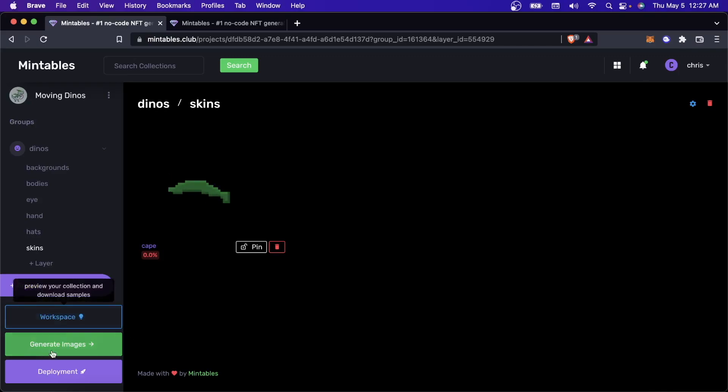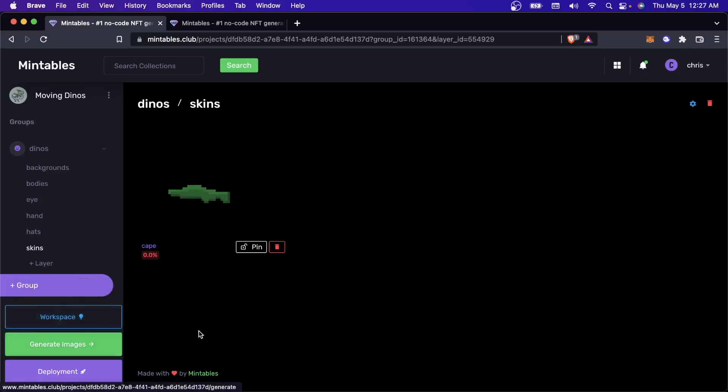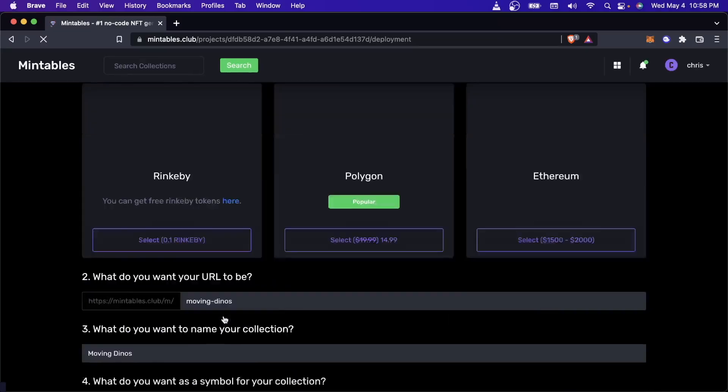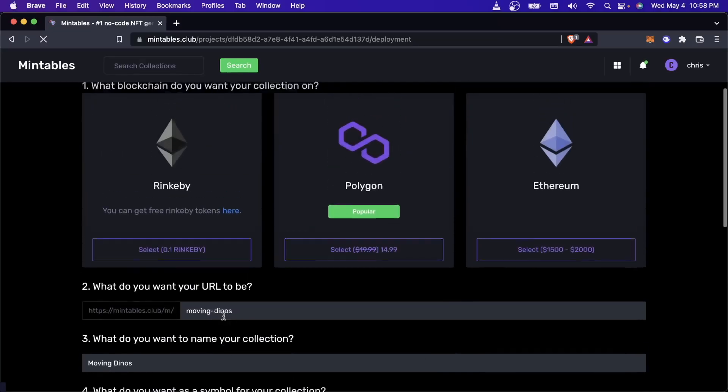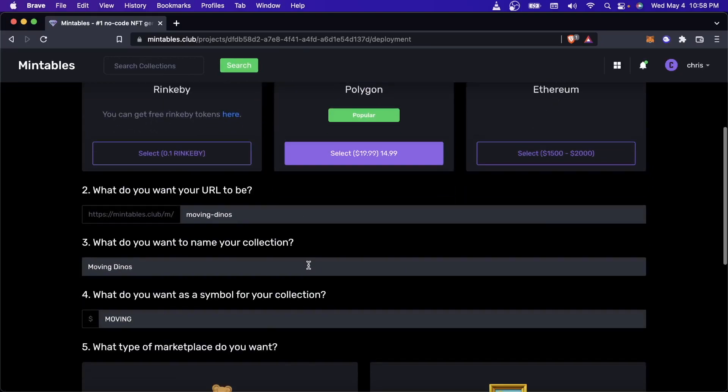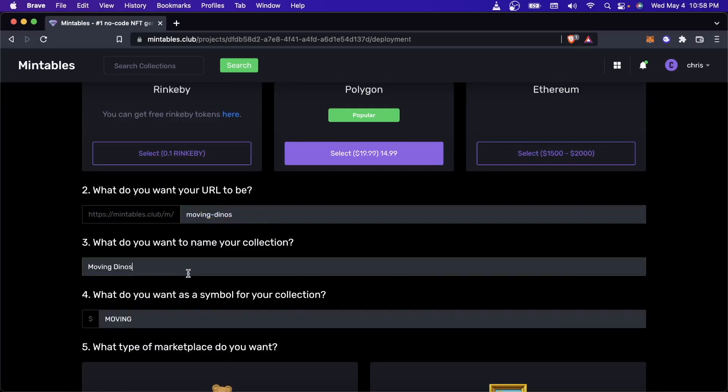So if you want to deploy your collection and deploy your smart contract directly through Mintables, instead of clicking on generate images, you can come down here and click on deployment. And this will set up a minting page for you. So I'll go ahead and I'll choose to deploy on Polygon.